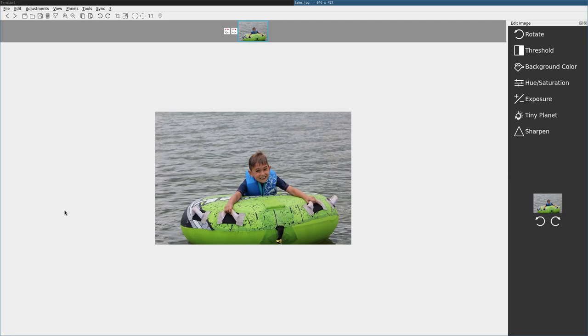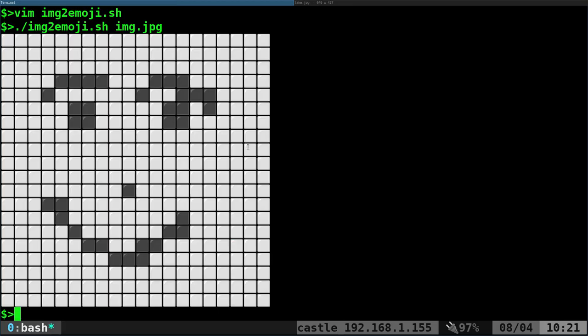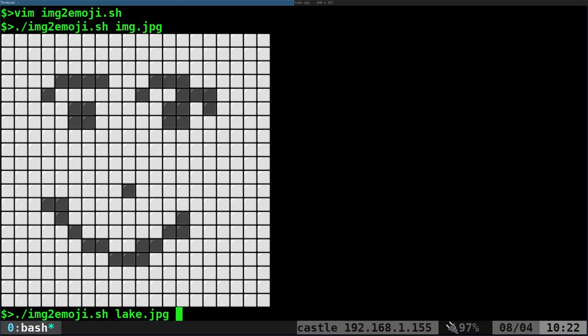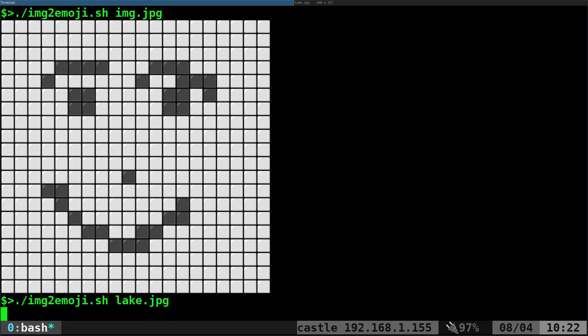For example, this image here is 640 by 427. If I was to run my code on that image, it will work but because the character width of my shell is so small, nothing's gonna get lined up properly. It's gonna take a little while to convert all text and then you kind of get this.